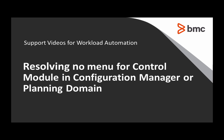This video will demonstrate how to resolve a client installation issue where you can't access right-click functions in the configuration manager or create jobs for a specific control module.